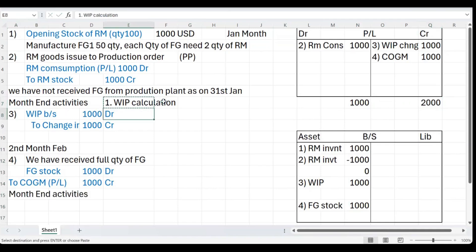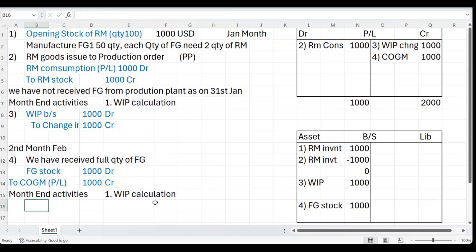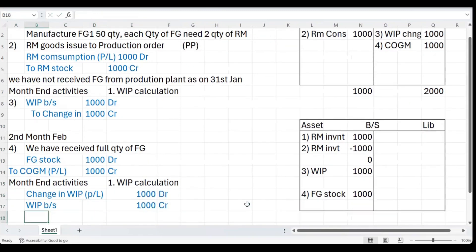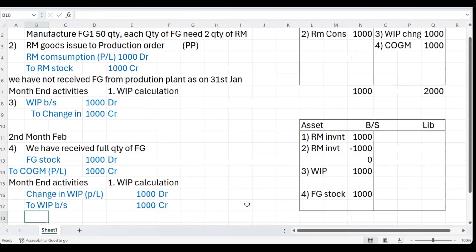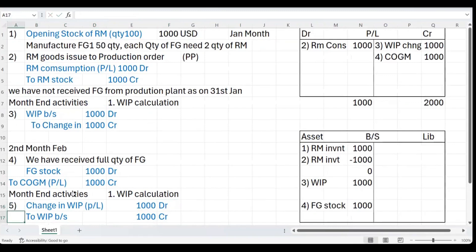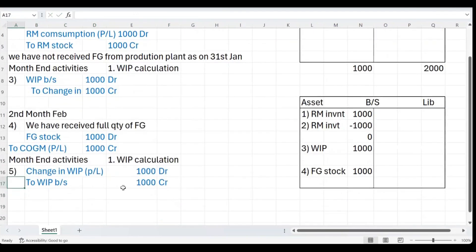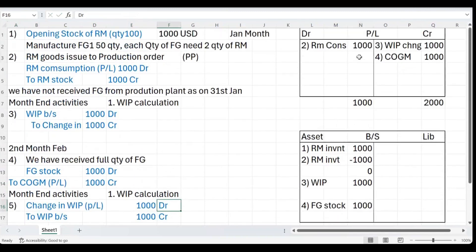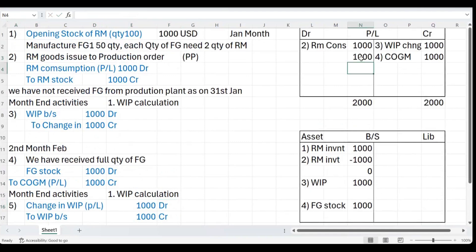This is the month end. The WIP which we calculated earlier, we need to run the WIP again. But this time since there is no WIP, the system is going to reverse this accounting entry. This is the month end entry number five: WIP balance sheet is credited 1000 and change in WIP is debited 1000.